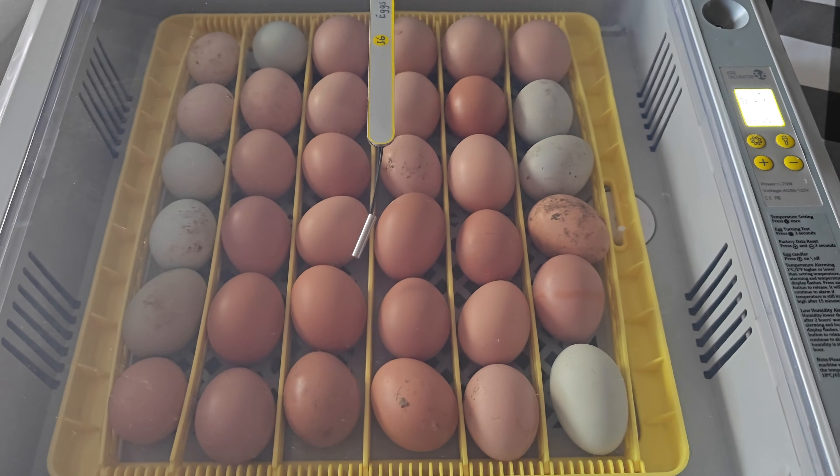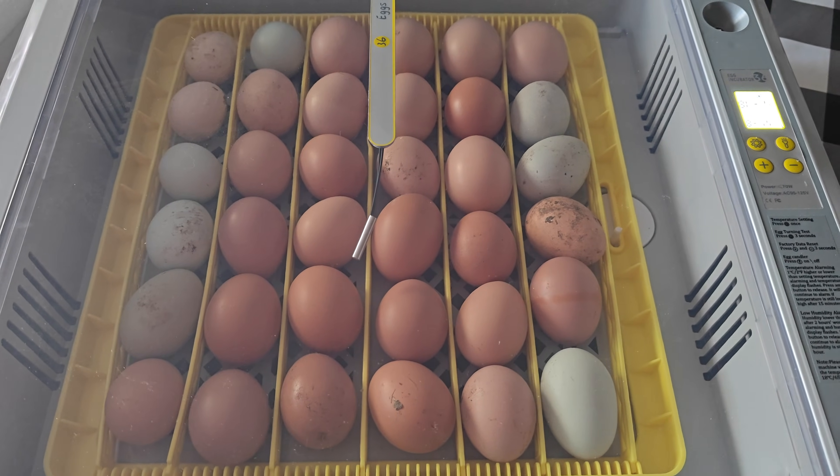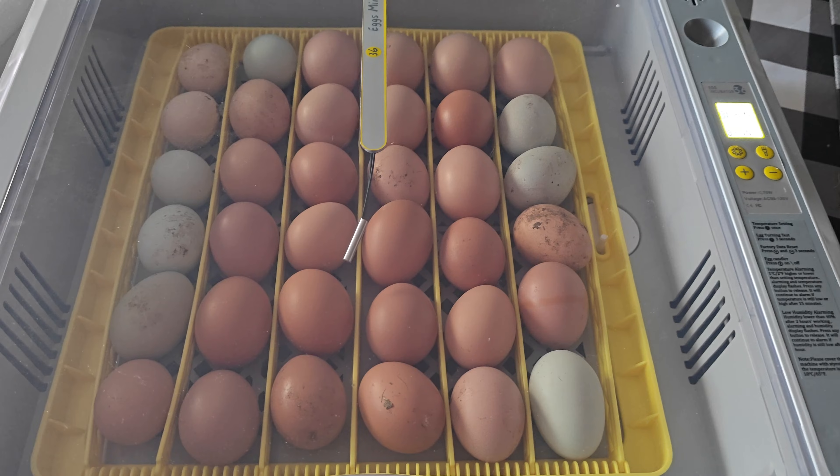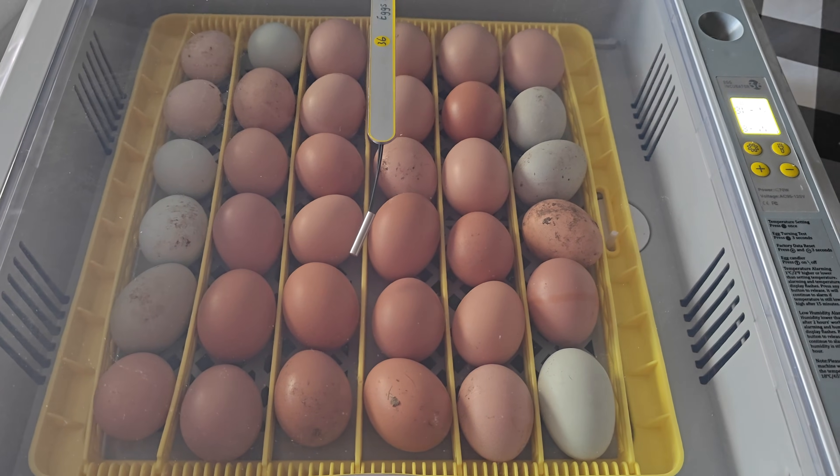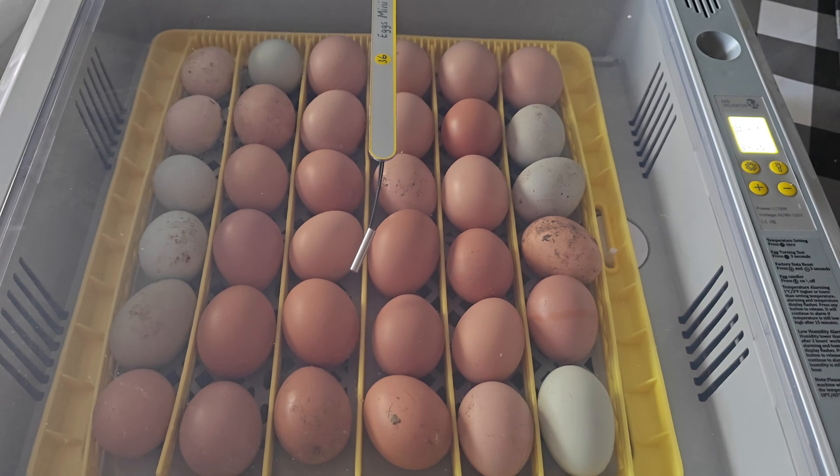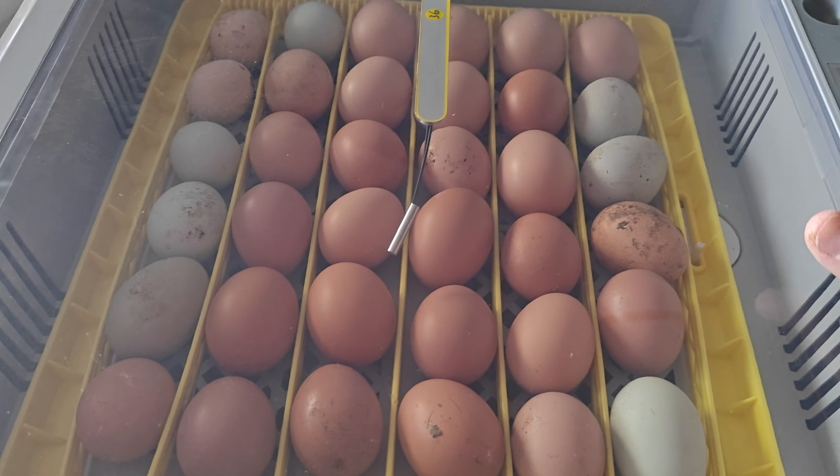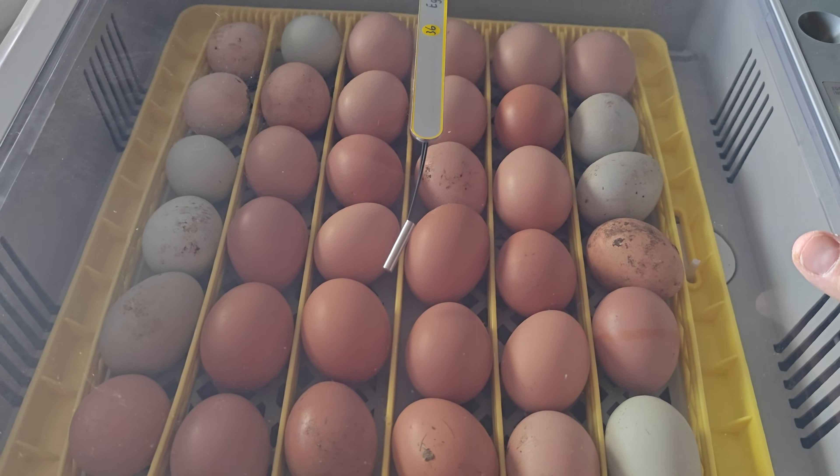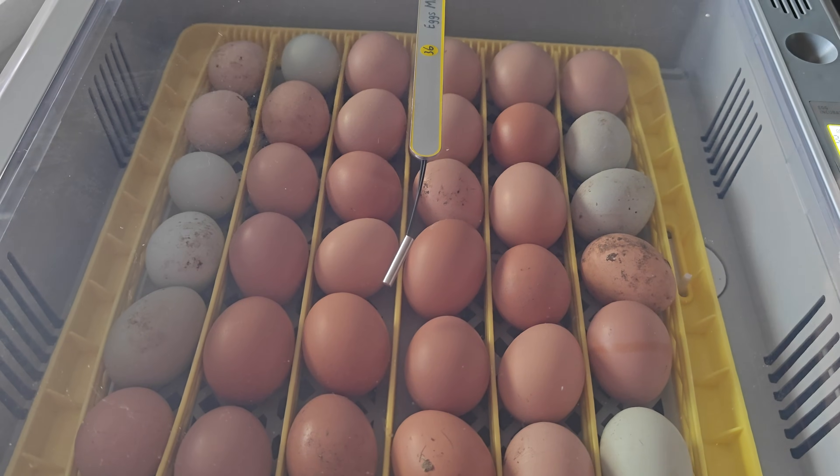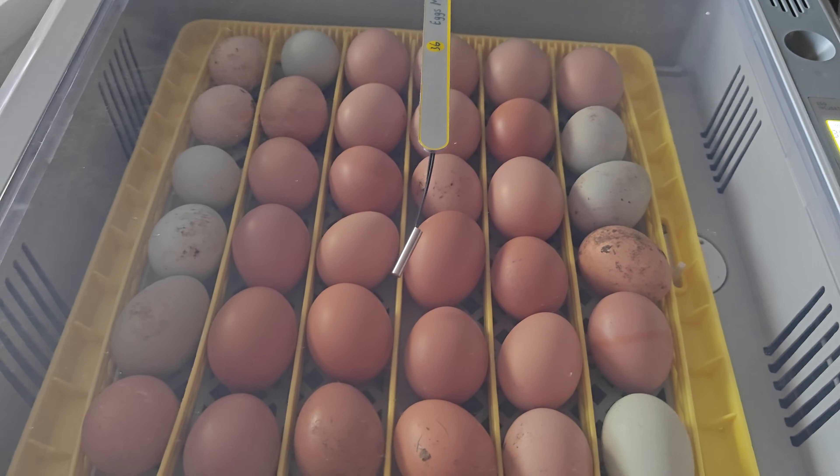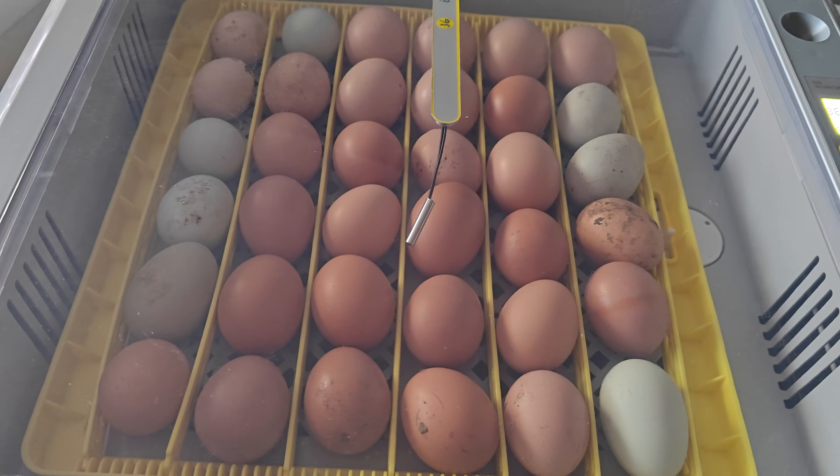It also has an egg turner that turns eggs every two hours to improve the hatching rates. This egg turner is designed for optimal rotation rather than switching sides to sides. Again, this is a really nice egg incubator.